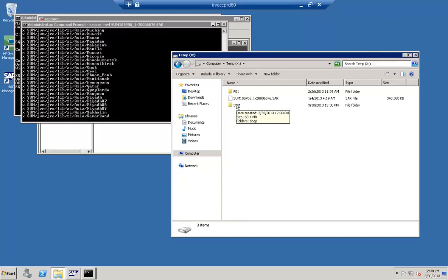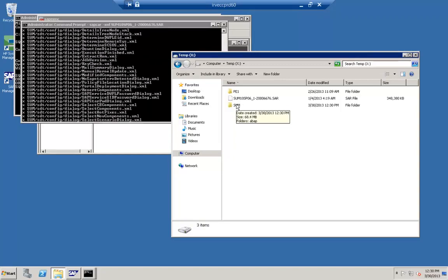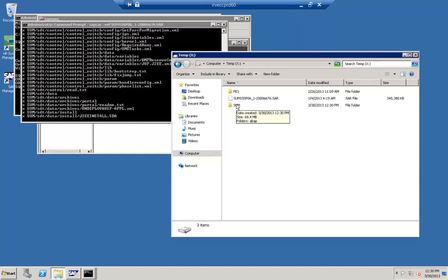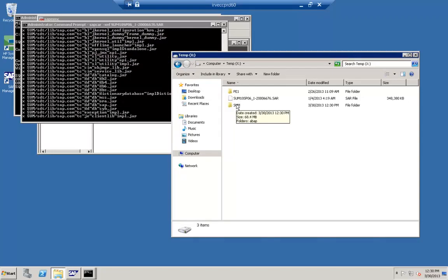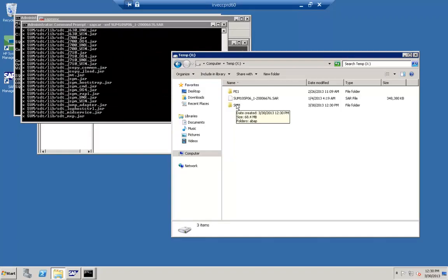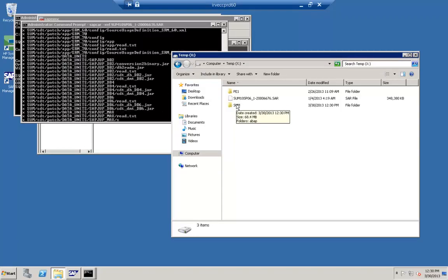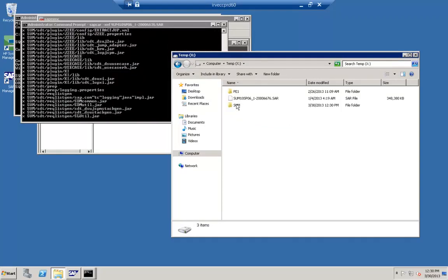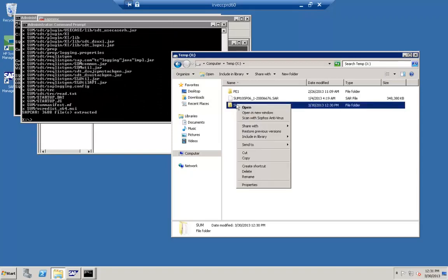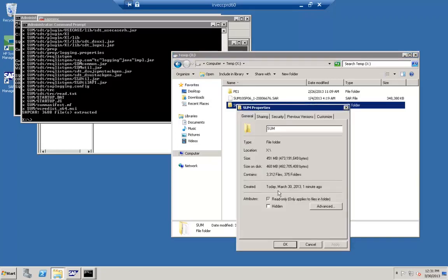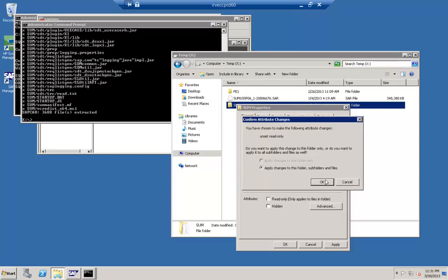SAP UP, the tool for upgrading ABAP-based systems, is replaced by SUM. SAP JUP, the tool for upgrading Java-based systems, is also replaced by SUM. JSPM — the Java Support Pack Package Manager — is also replaced by SUM. CE Update Manager, a tool for updating Composition Environment systems, is also replaced by SUM. Finally, SolMan UP, a tool for updating and upgrading SAP Solution Manager, is also replaced by SUM.